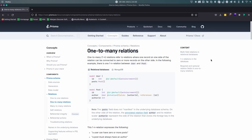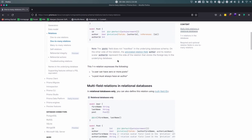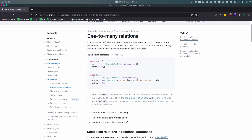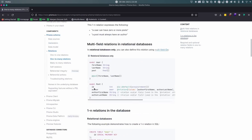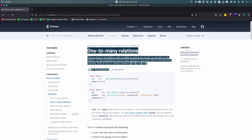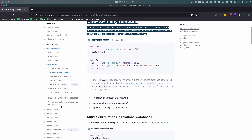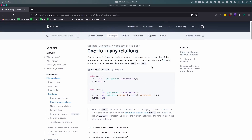Hello guys, today we are going to cover one-to-many relationships in Prisma. I'll show you the Prisma way of doing one-to-many relationships. First, let's check the documentation — just to showcase the amazing documentation of Prisma. They did a really good job describing everything regarding Prisma: the schema, the migration, the CLI, the client, and anything regarding that. Amazing. So we are going to cover one-to-many relationships.